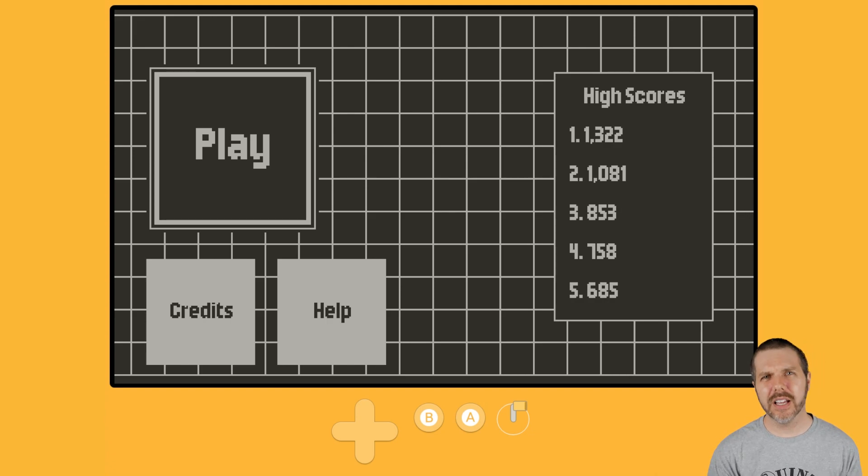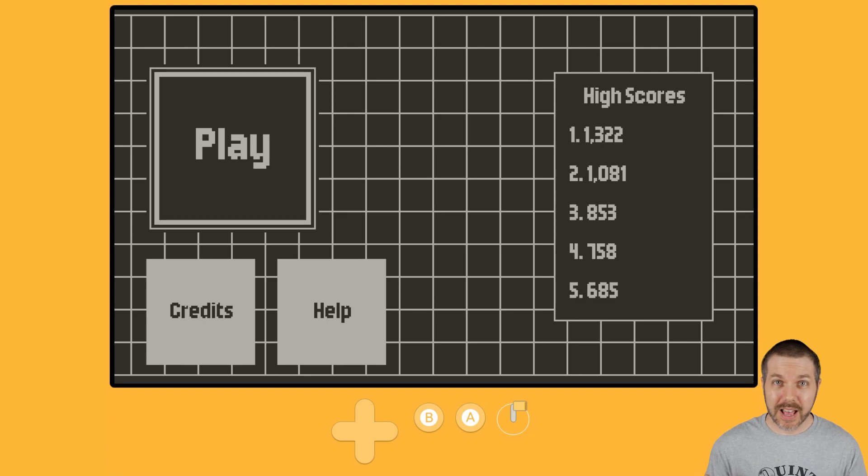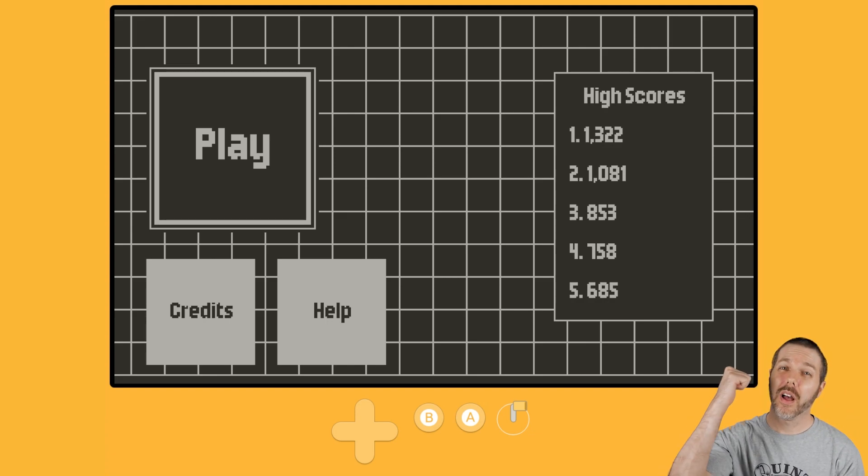out now on Itch for $5. Link in the description. I'm Attack Slug. Keep on cranking. More videos right here. I'll see you next time. And I'm out.